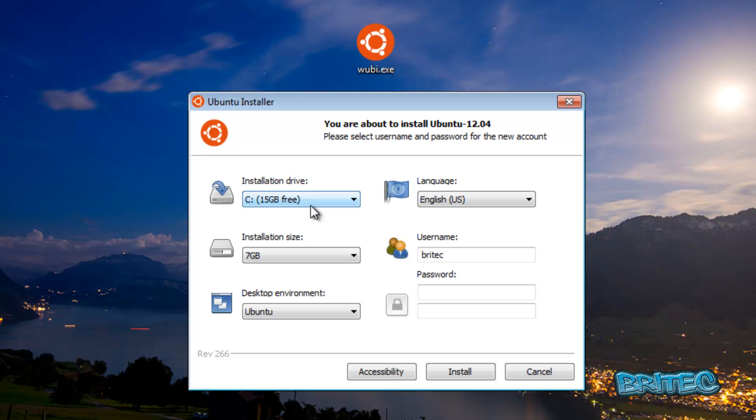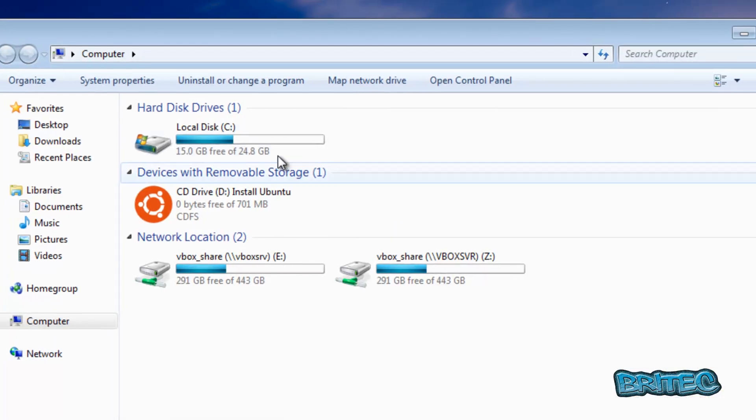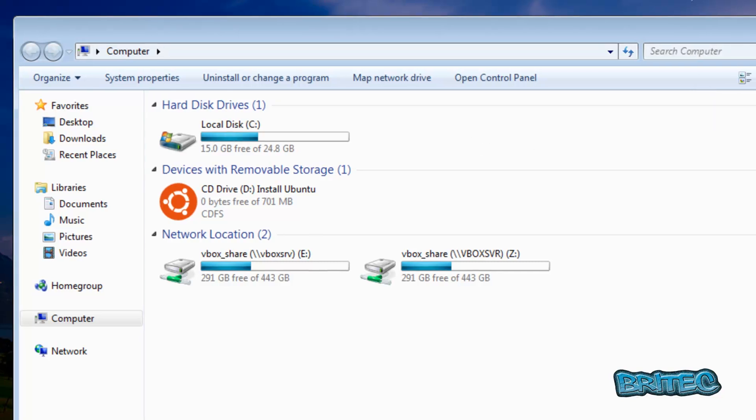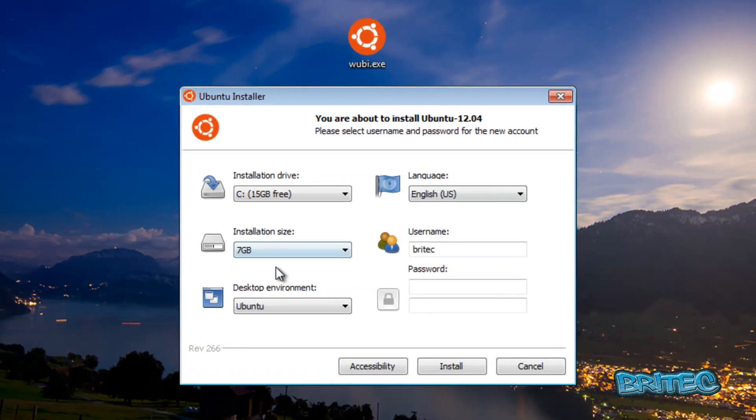What I mean by that is if you had a bigger, larger drive than this C drive that I've got in this virtual box, you could actually create another partition and then obviously install it to there. But it is safe to install into the C drive as you'll see in a minute.